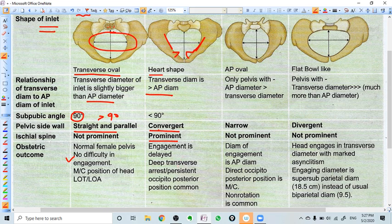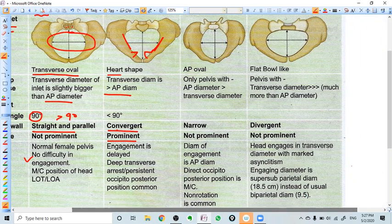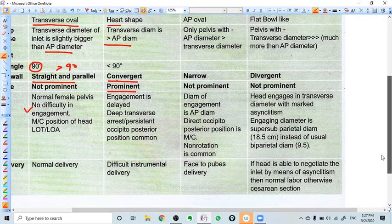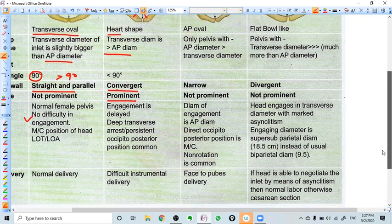In android pelvis, the obstetric outcome is not very favorable. Engagement itself is delayed. Deep transverse arrest can occur because the spines are so prominent that the head cannot go further — it cannot rotate, and internal rotation cannot be completed. That is why deep transverse arrest happens, and there is a difficult normal delivery.